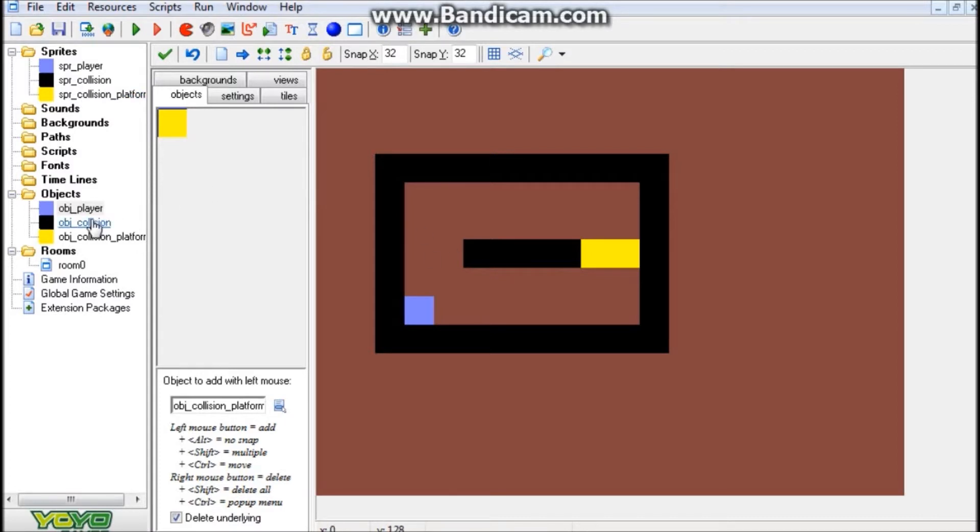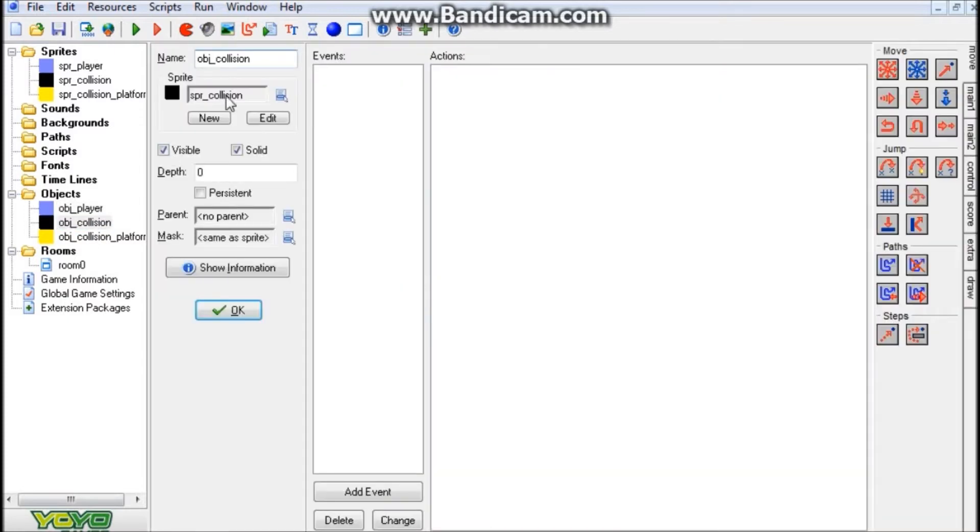So the objects on the other hand, there actually is some importance to those. So let's go ahead and start by opening up the collision just to get that over with. There really isn't anything special going on here besides the fact that it is solid. Again, this is just the regular collision.